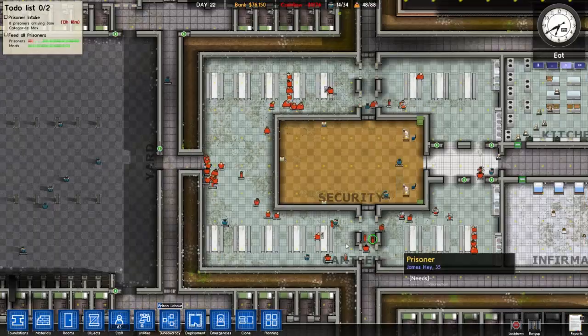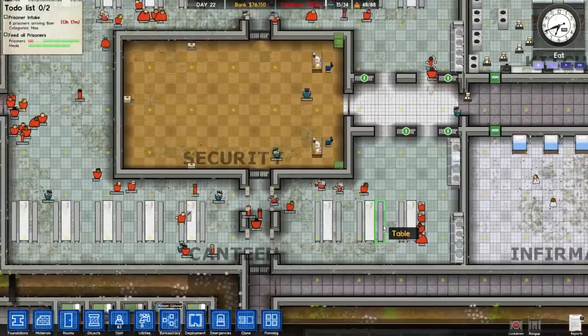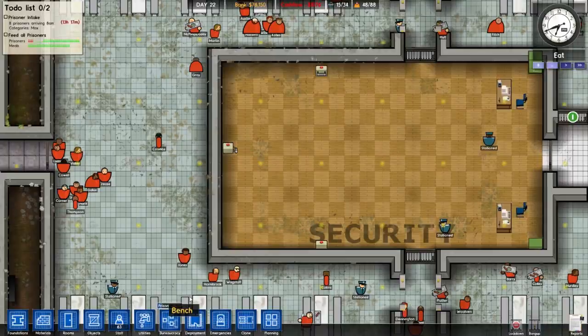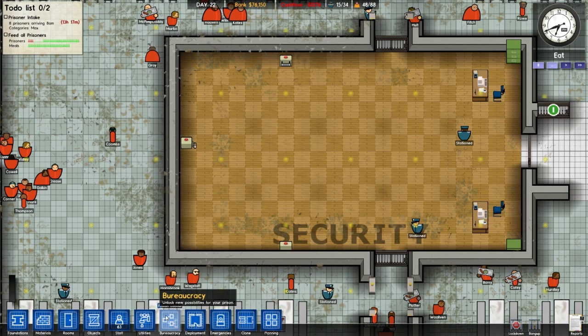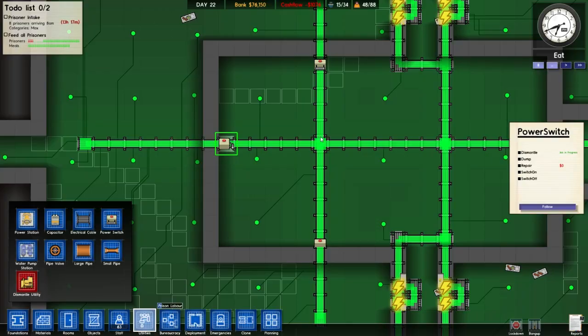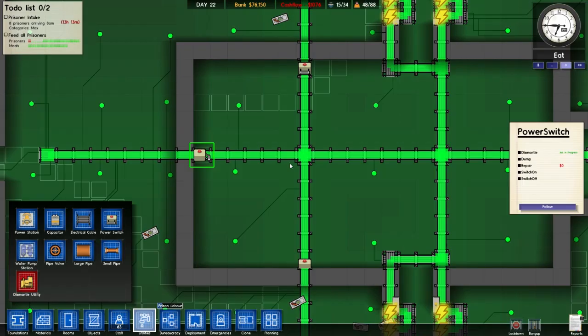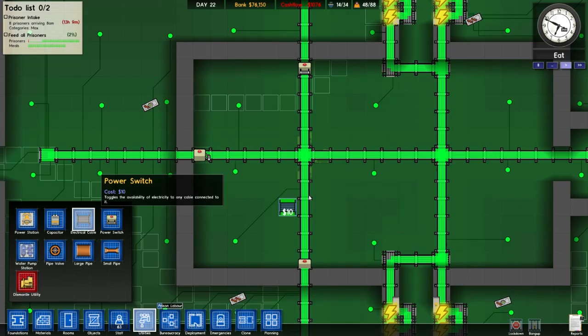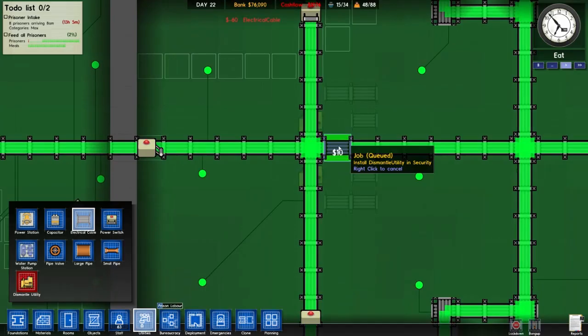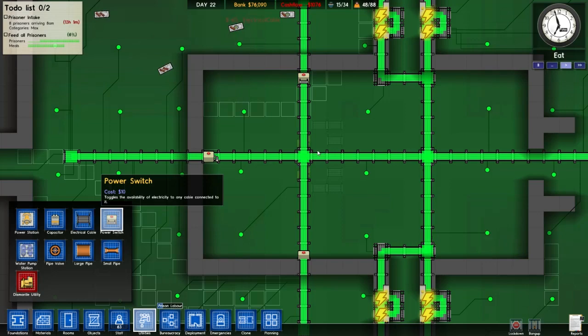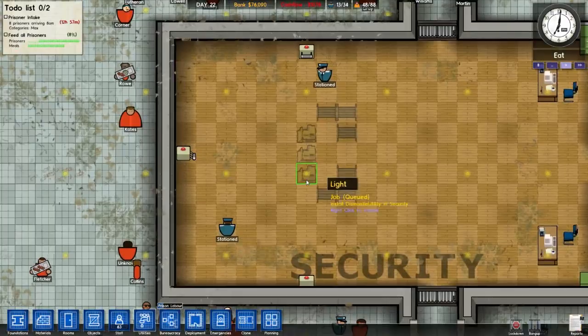I'll just pause it. Everybody's eating — well, not many people are eating but that's fine. I'd rather leave the food and waste it than have them complain about being hungry and kick the crap out of the prison. Let's move this power switch — I need to dismantle that and put it there. I'm going to have to demolish bits of this and route the power cables around, so I need to dismantle those sections and run electrical cable down and back up.